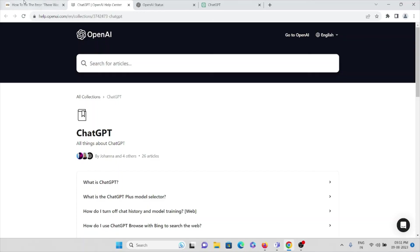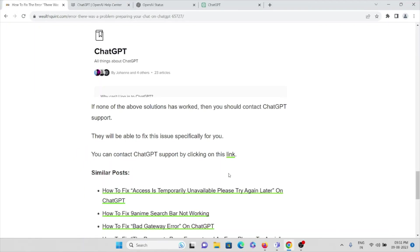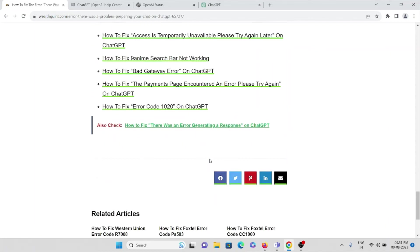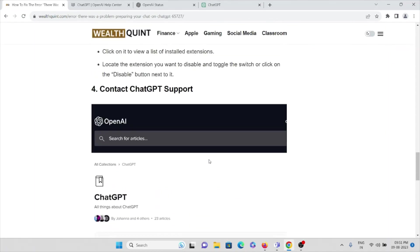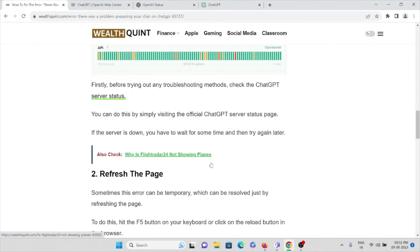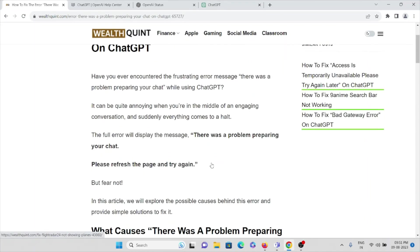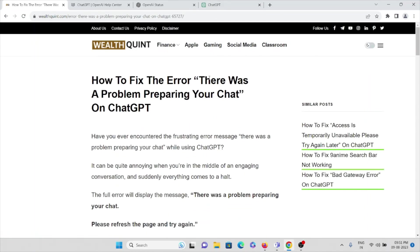Whatever the problem you're facing, you can just type it here and raise the request. This is how you can overcome this particular problem, 'There was a problem preparing your chat' on ChatGPT. That's all about this, thank you.